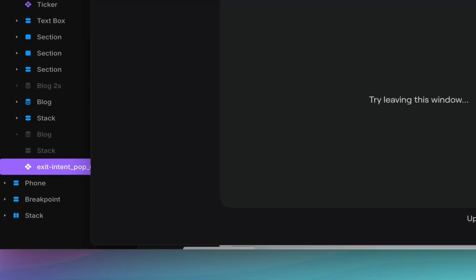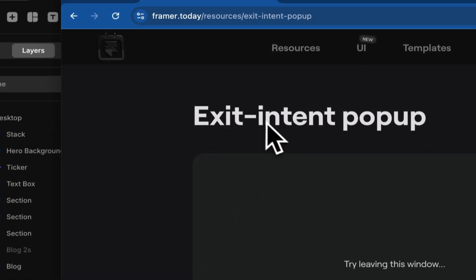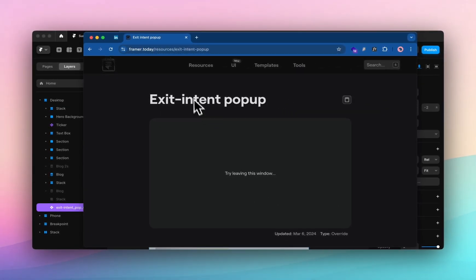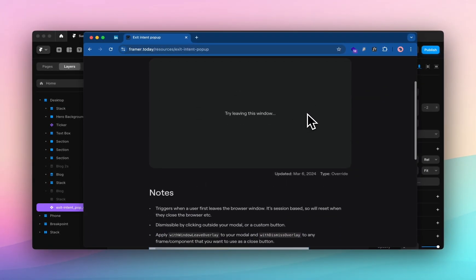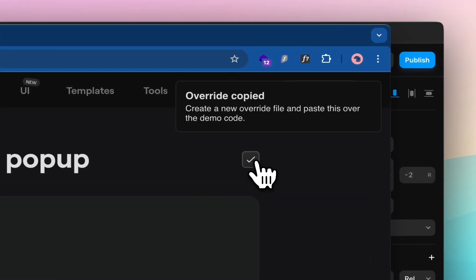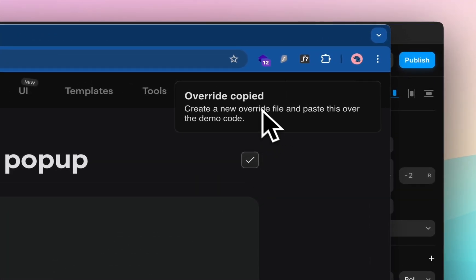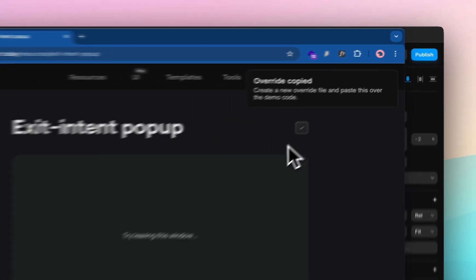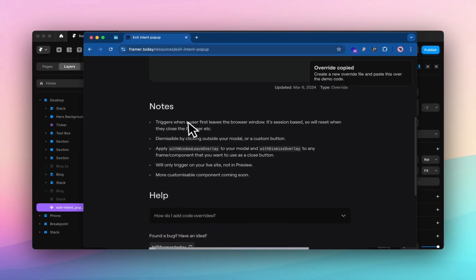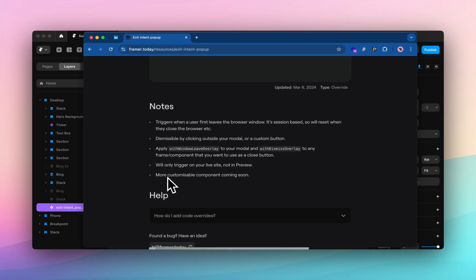Let's reopen this. You can see Framer.today has created this custom code. They don't show you here but once you hit copy it is copied to your clipboard and then it gives you a few notes on how to apply this. There's two settings: the exit intent effect and the dismissing your overlay effect.